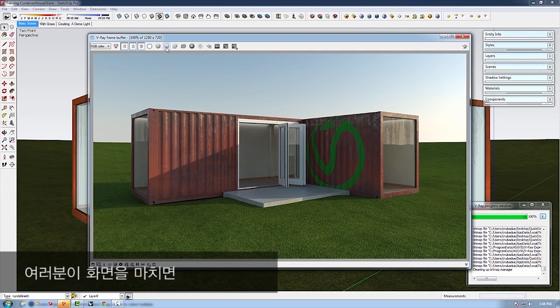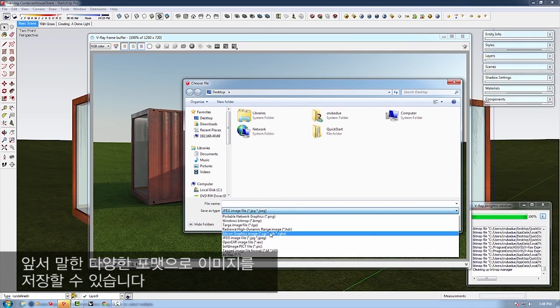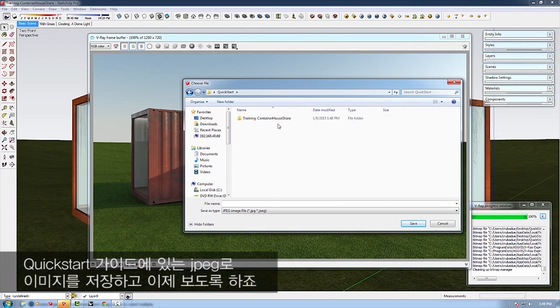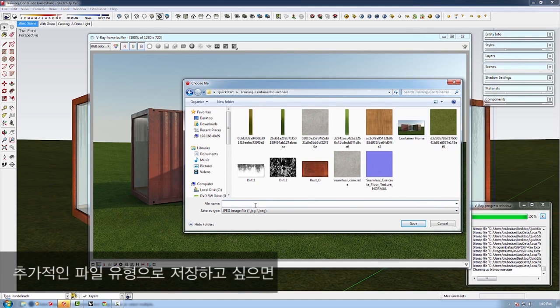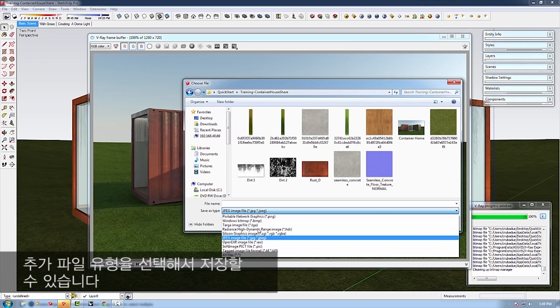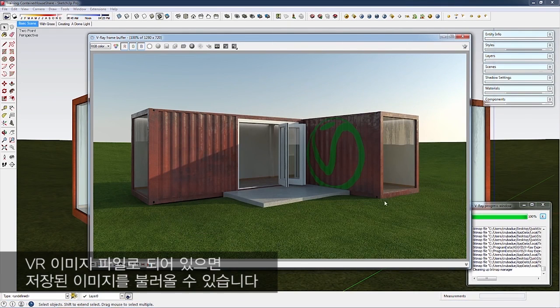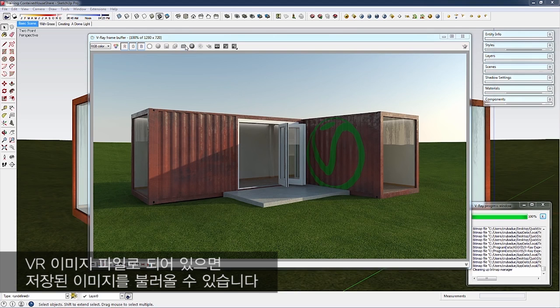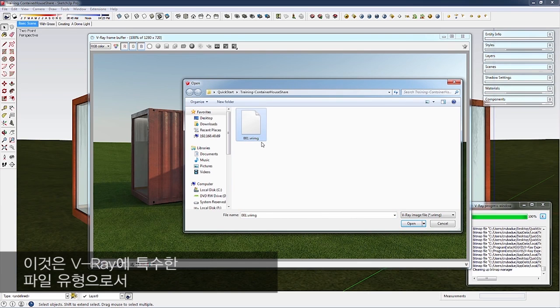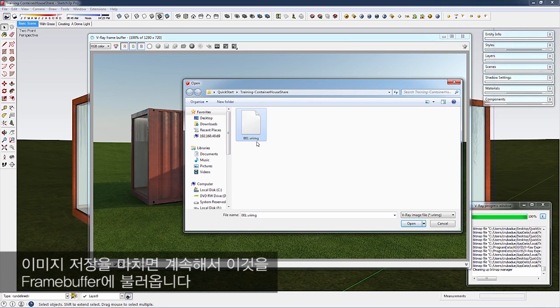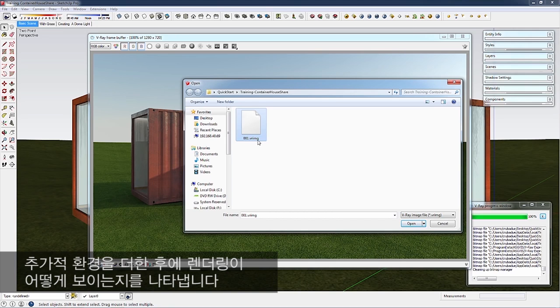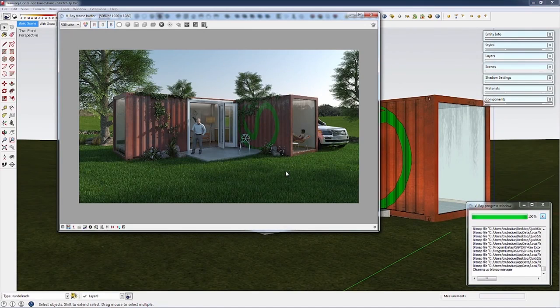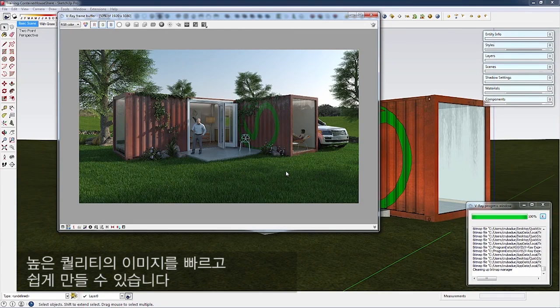We've saved ours as JPEG. If you want to save additional file types, just select them. You can also import saved images as long as they're VRimage files—a V-Ray-specific format containing more information than standard JPEG or PNG. Let's import this into the frame buffer. This VRimage in the training folder shows how a rendering can look after adding additional entourage.